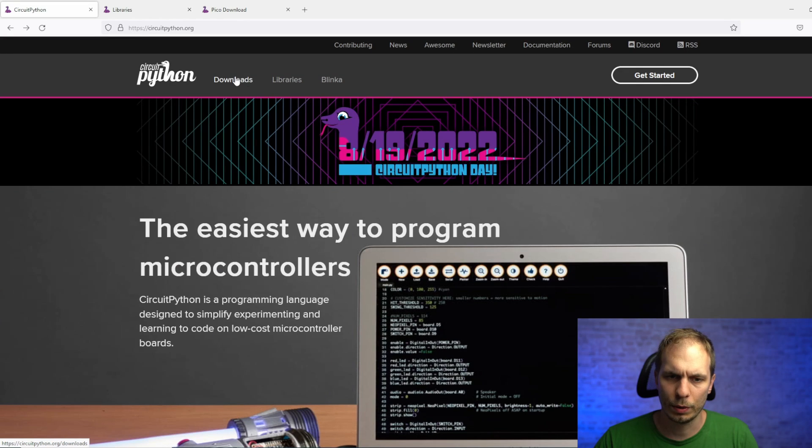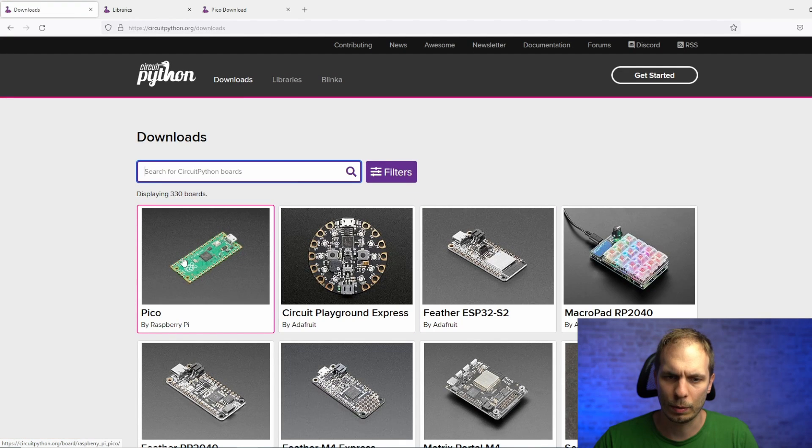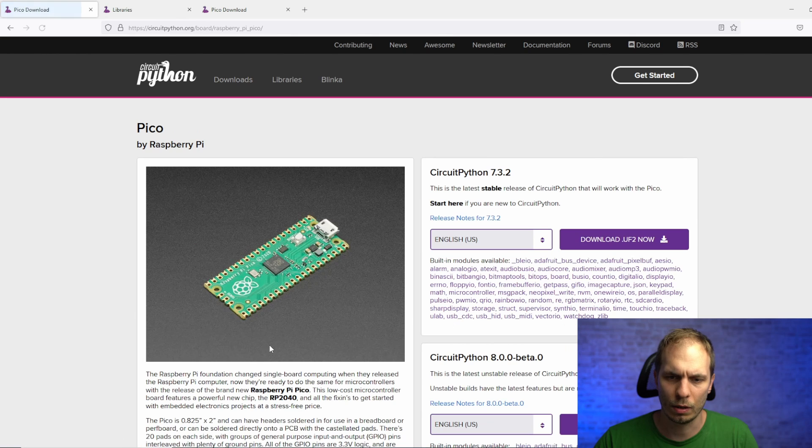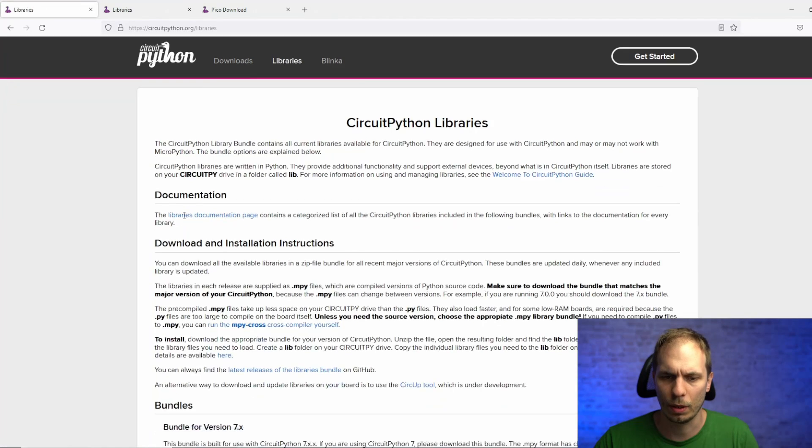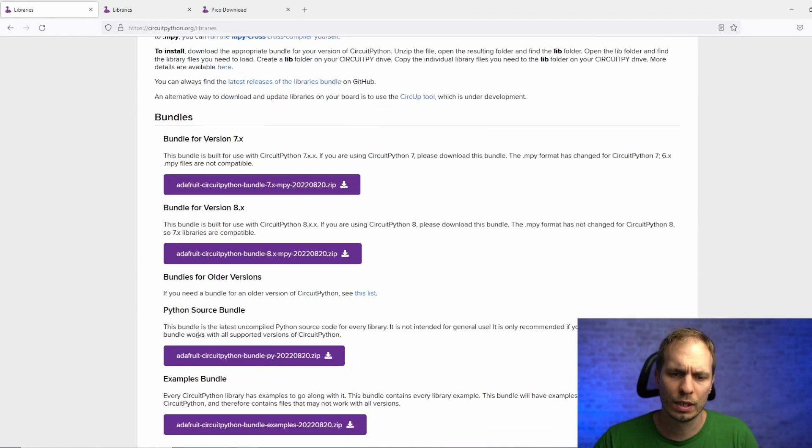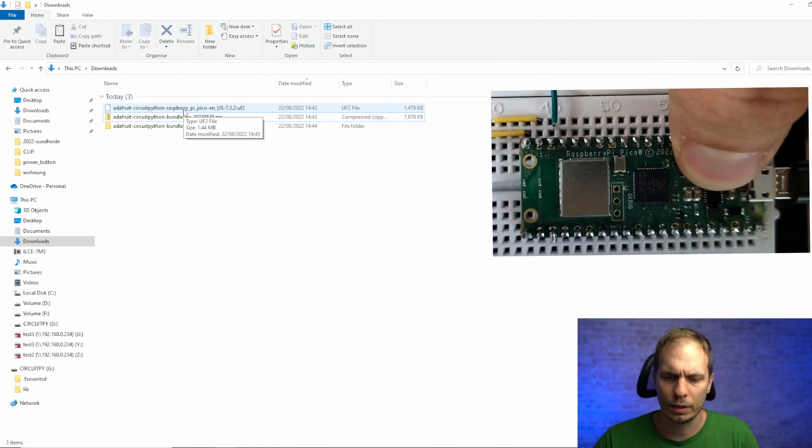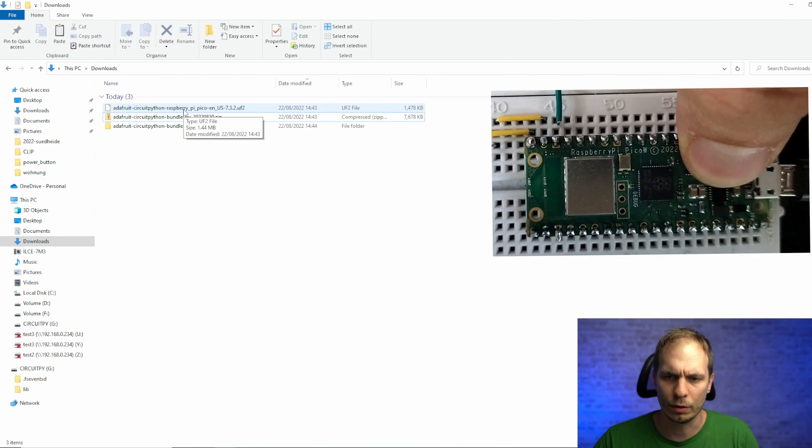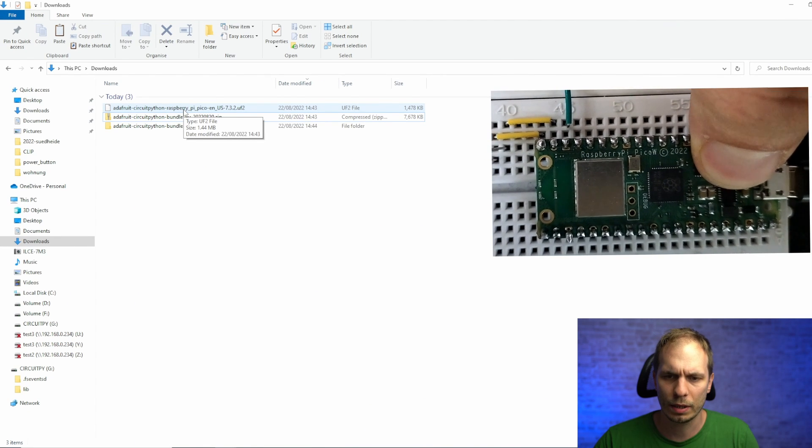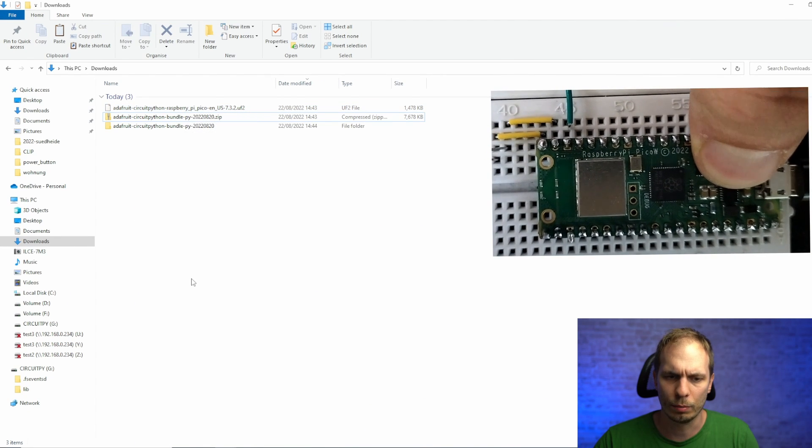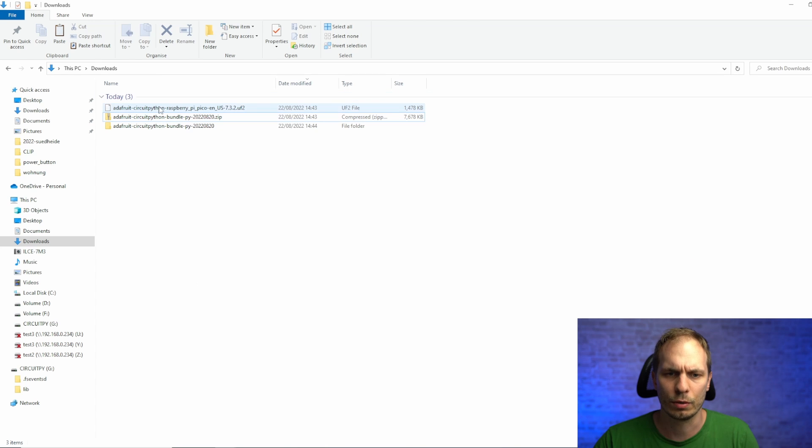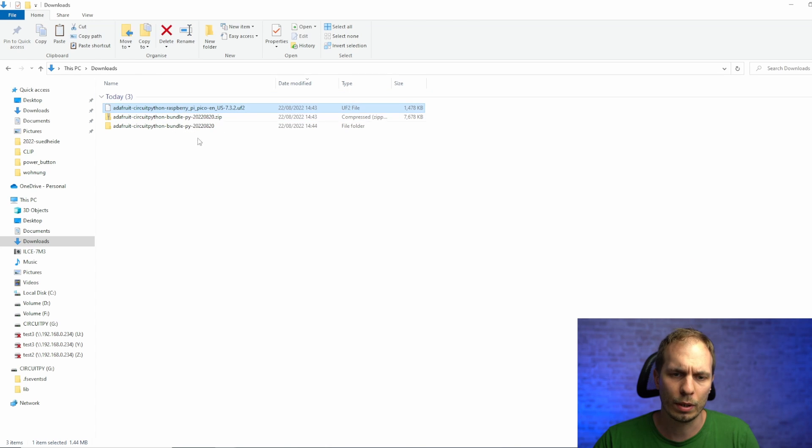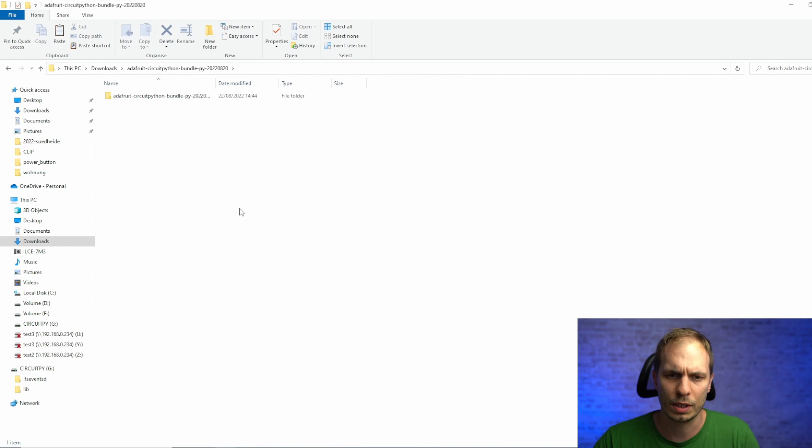So the first thing we do is go for the CircuitPython website, click on downloads, Pico, and there you download the UF2 file. Afterwards you go for the library and search for the library source bundle for CircuitPython. Then you connect your Pico by pressing the button and your computer will detect the Pico as a drive or as a storage device. There you copy the UF2 file in the root folder of your Pico and then the Pico will restart.